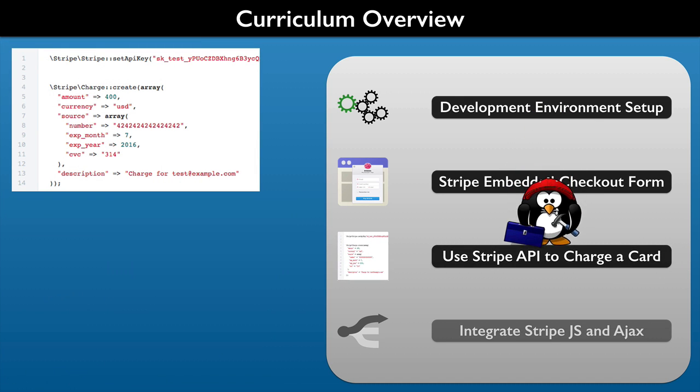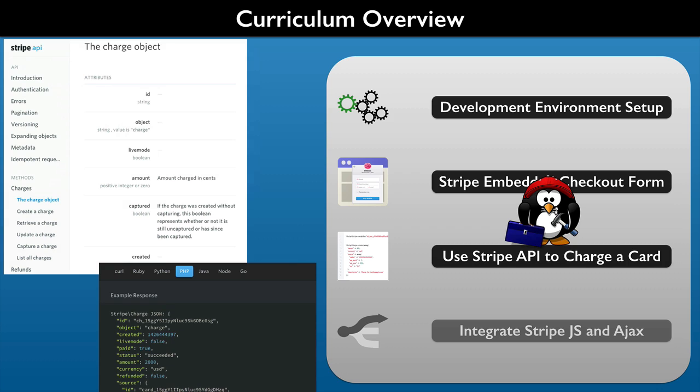Then we will do some coding using the Stripe API, through the free library that Stripe provides to PHP developers. As we do, we will learn how to use the Stripe PHP library documentation. All the possible requests and responses are described there, including all the data sent and returned by the Stripe servers.